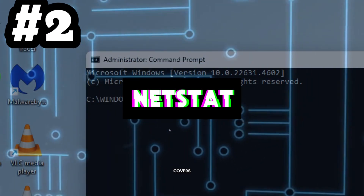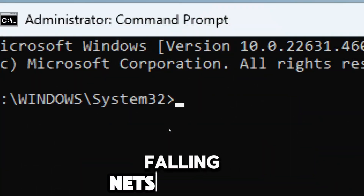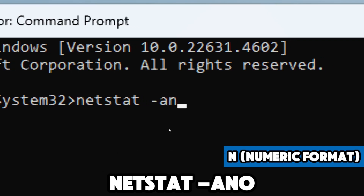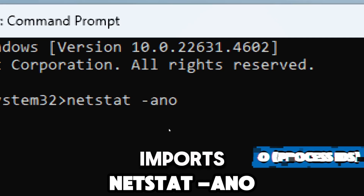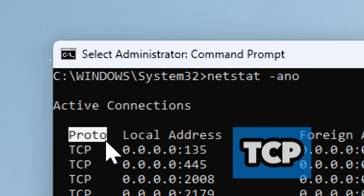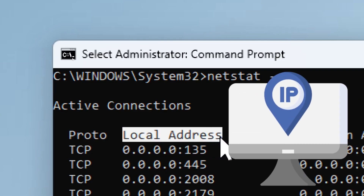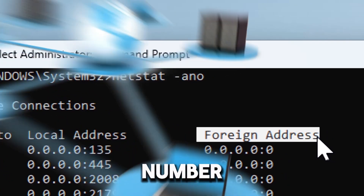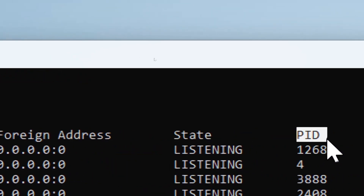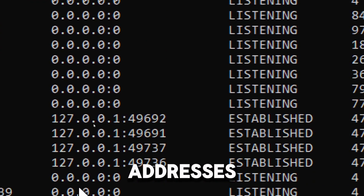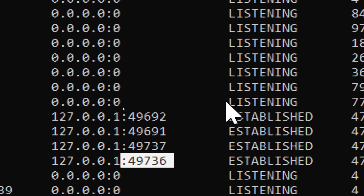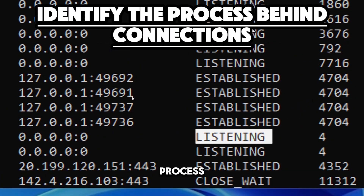The netstat command uncovers unauthorized network connections and identifies the processes behind them. Type: netstat -ano. The -a flag shows all active connections and listening ports; the -n flag displays addresses and port numbers in numeric format; the -o flag includes the Process ID (PID) for each connection. The output displays columns: Proto (TCP or UDP), Local Address (your computer's IP and port), Foreign Address (the remote computer's IP and port), State (established, listening, or time_wait), and PID. Look for suspicious foreign addresses, especially established connections on sensitive ports, and connections in a listening state indicating open ports.